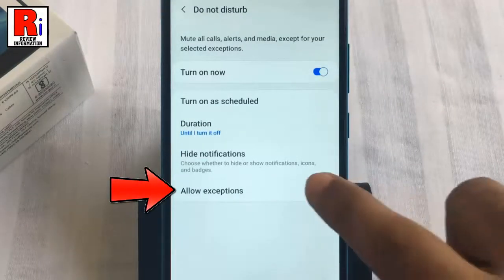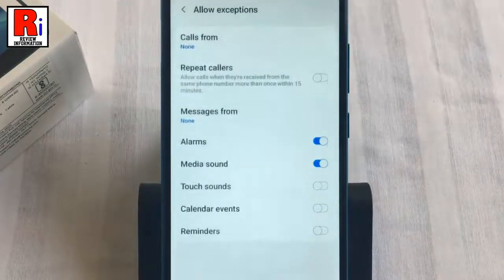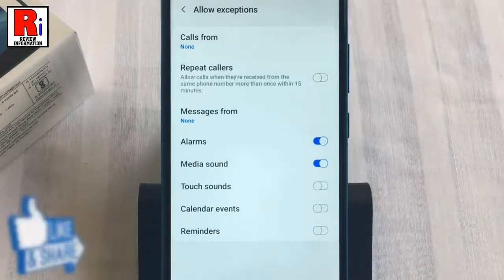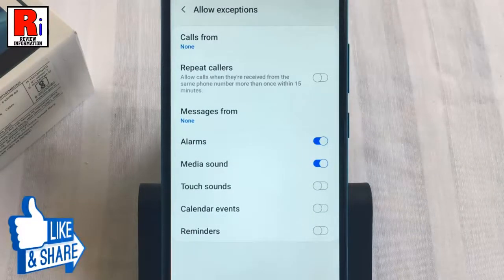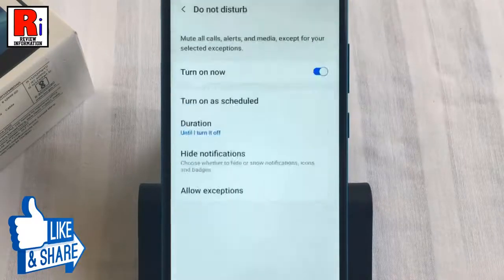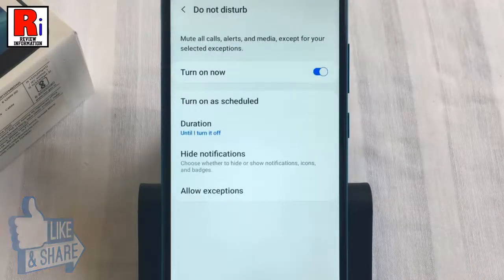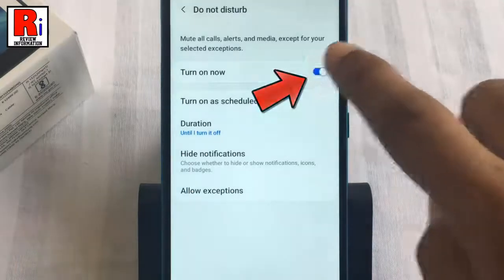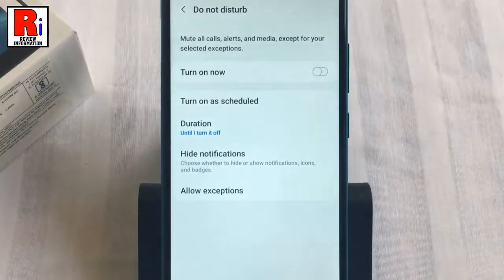Now go to Allow Exceptions. You can enable or disable any settings from here which are suitable for you during Do Not Disturb mode. You can disable Do Not Disturb mode anytime by toggling that button off.